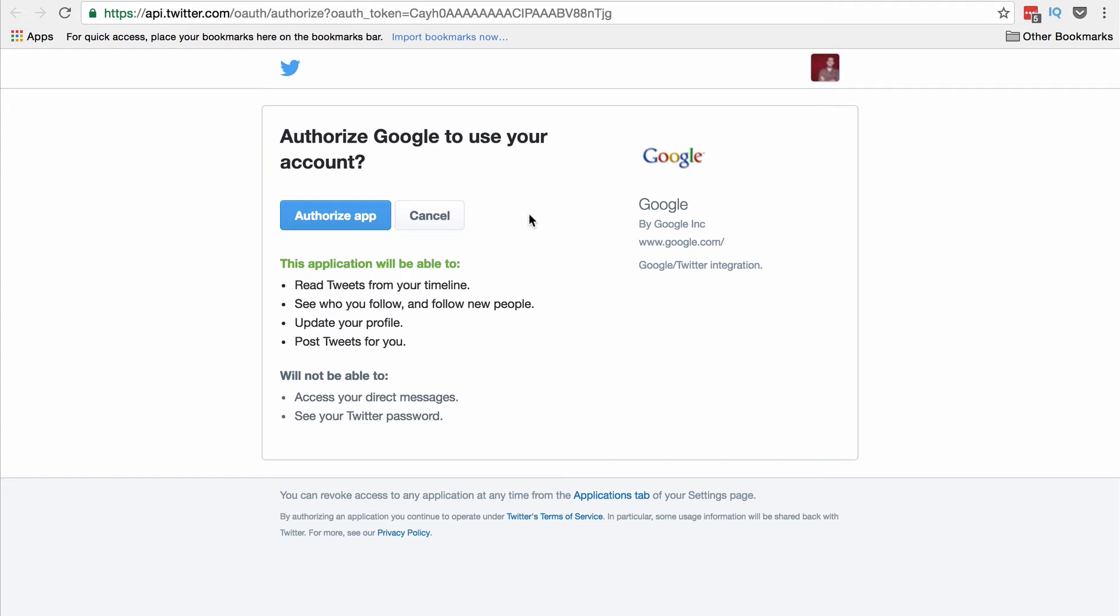If you're already logged into your Twitter account, you'll go straight to this authorization page. If not, log in first and you'll then be taken to this page. You can see what the authorization means here, and if you're happy with that, hit Authorize.